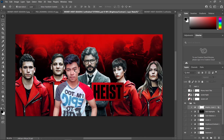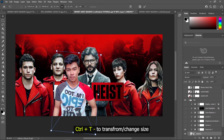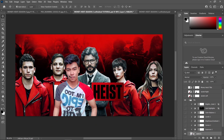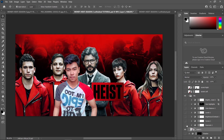I adjusted the proportion by using Ctrl+T and just adjusted the size so that it matches the proportion or the size of the persons behind me. Now this is going to be a lot of trouble since our main image here is not really the same light source as that of our background image.